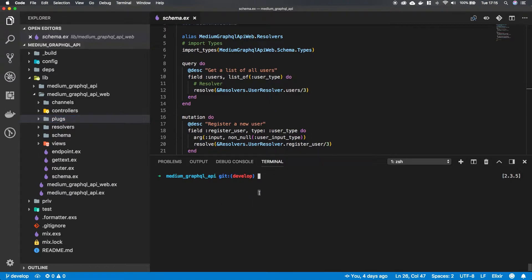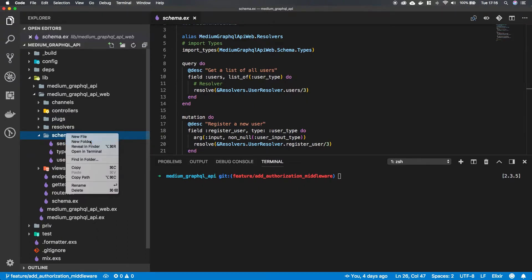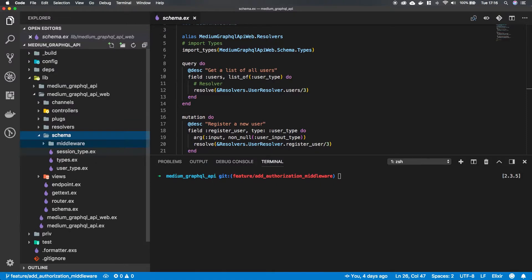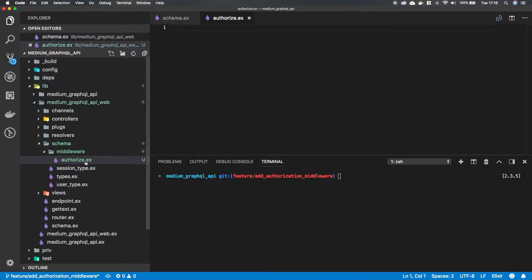So first we're going to make a new branch and we're going to call it 'adds-authorization-middleware'. And in our schema folder we are going to make a new folder called 'middleware', and in here we'll make a file called 'authorize.ex'.